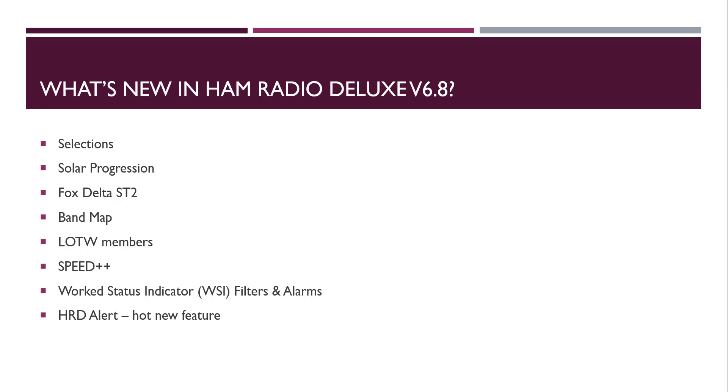So in a nutshell, there were 75 changes made in Ham Radio Deluxe. It's one of the largest in terms of the number of changes that we've made. It's one of the largest changes we've made in a few years.